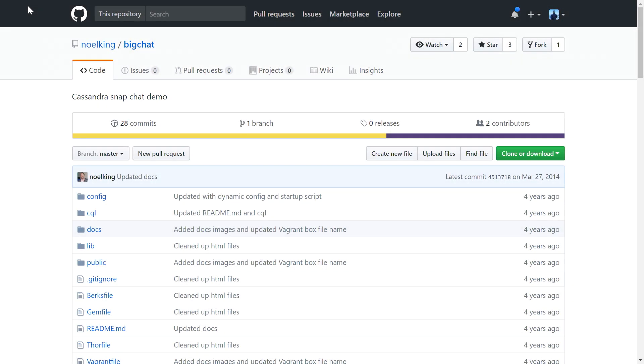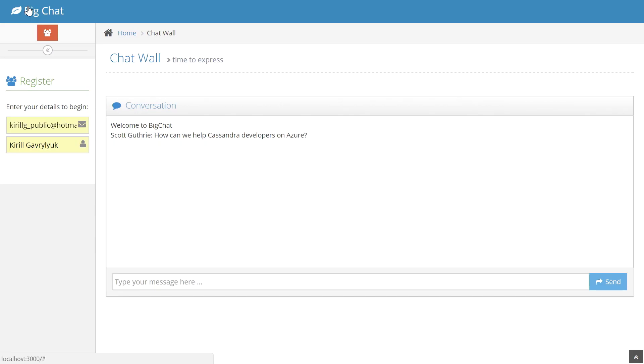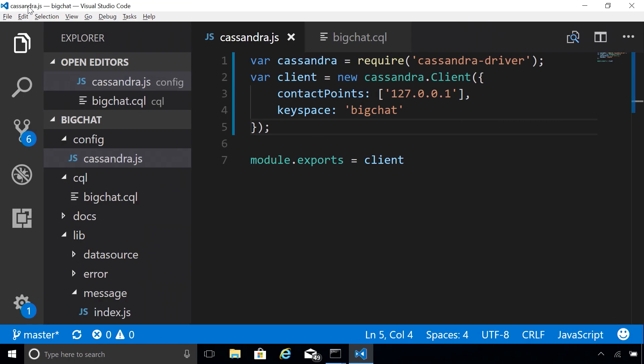Here I have a sample Cassandra application which I found on GitHub. It's a chat application. I can already see a message here from Scott. This app is built using Node.js and uses Cassandra to store chat messages. Here I have it connected to a local Cassandra cluster running on my laptop.